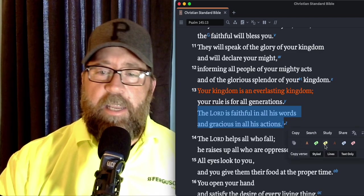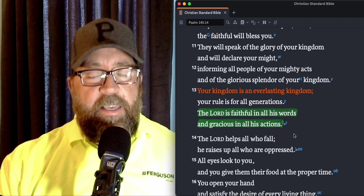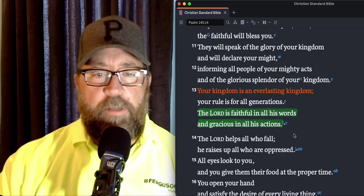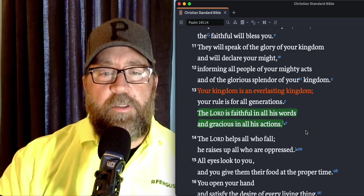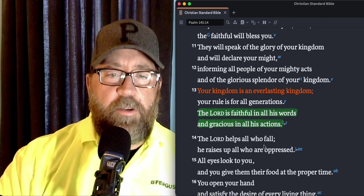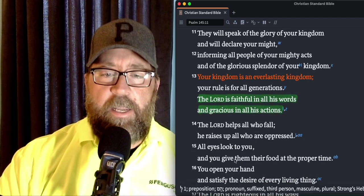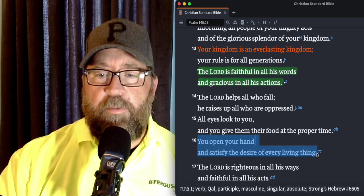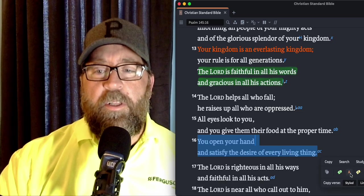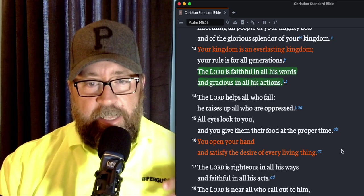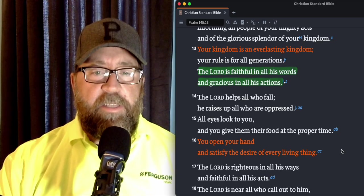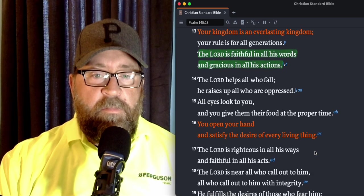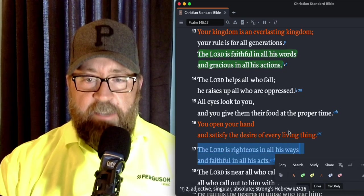So, every time you pick up the word of God, every time you learn, you read, you study, you memorize, remember that he's faithful in all of his words. The Lord helps all who fall. He raises up all who are oppressed. All eyes look to you and you give them their food at the proper time. You open your hand and you satisfy the desire of every living thing. It really is in him that the satisfaction that your soul longs for is where that's at. It's located in him. His open hand, he will open his hand and satisfy the desire of every living thing.